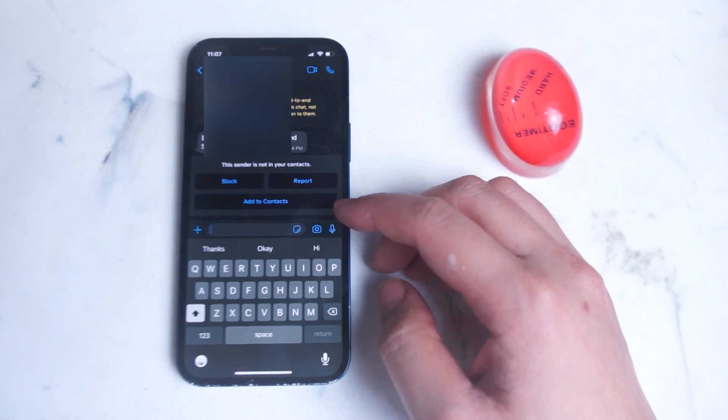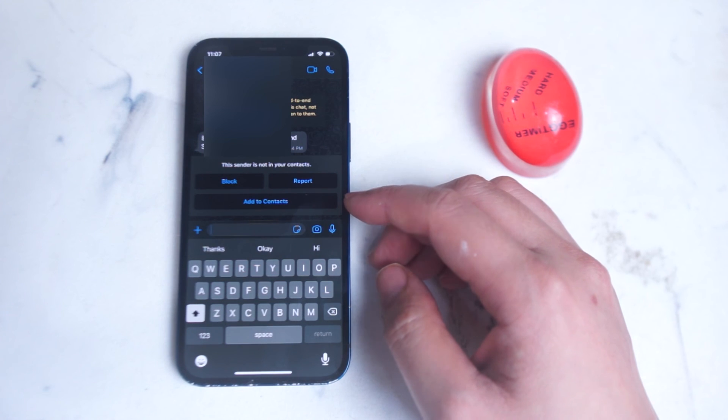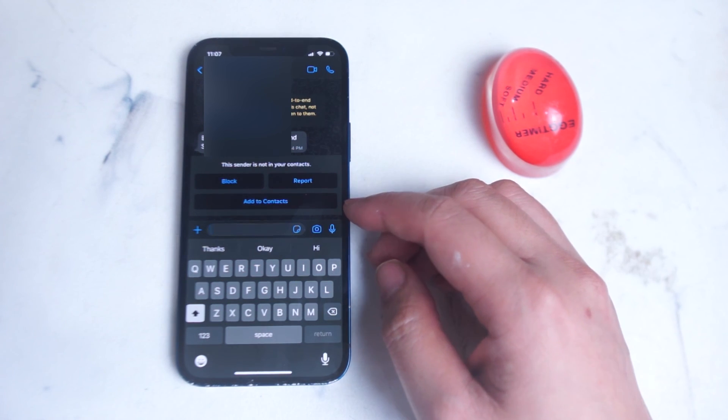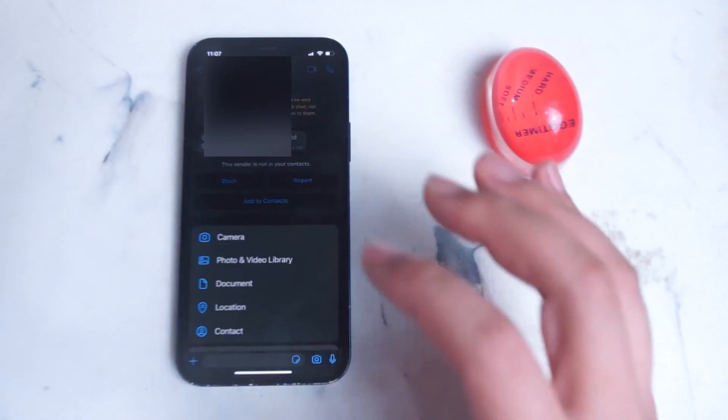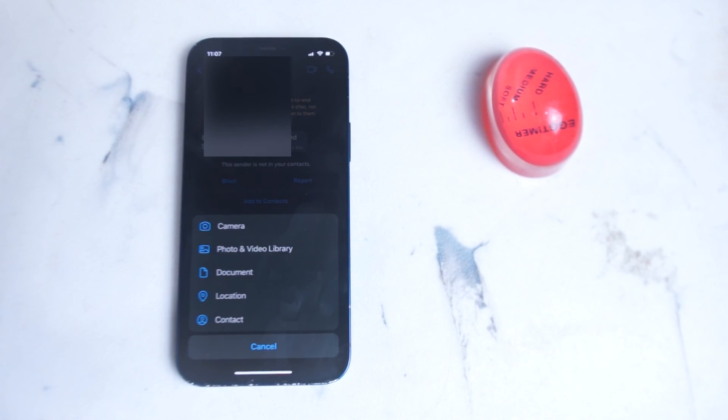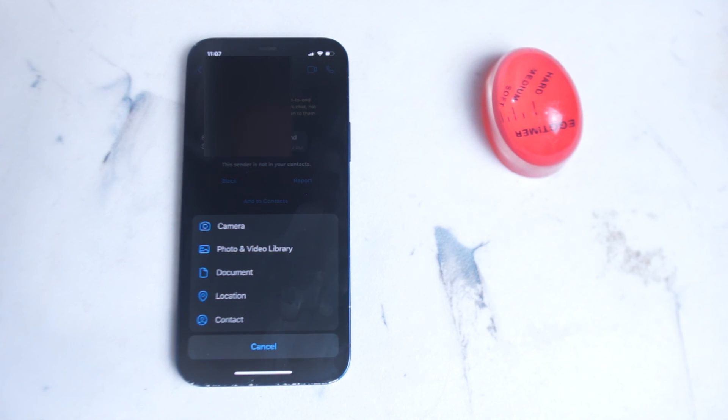If you would like to send an attachment to one of your contacts, you can hit the plus button here and you can select between camera, photo, and video library.